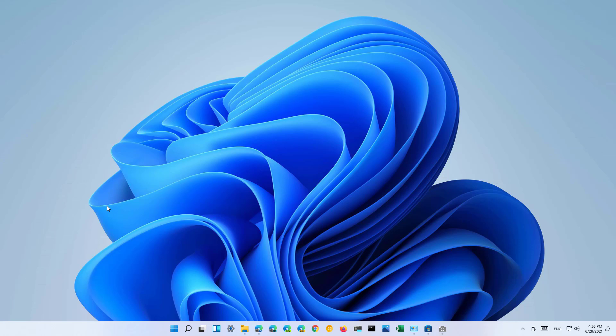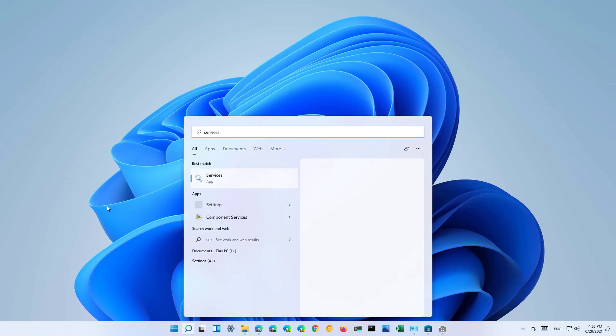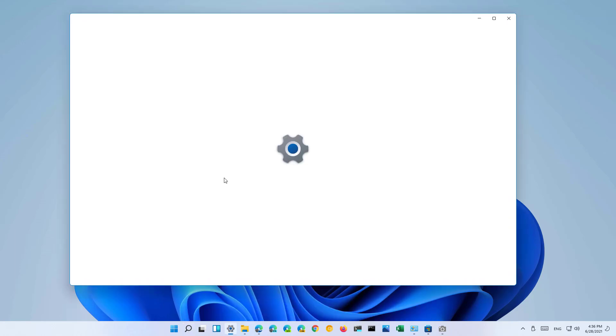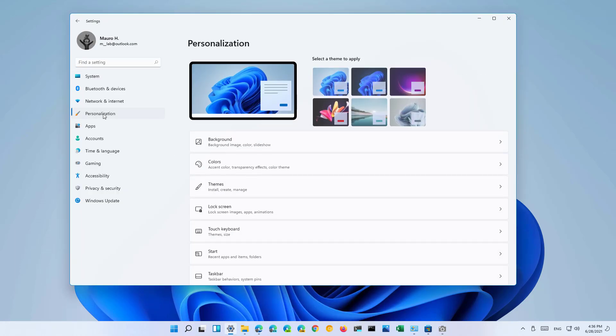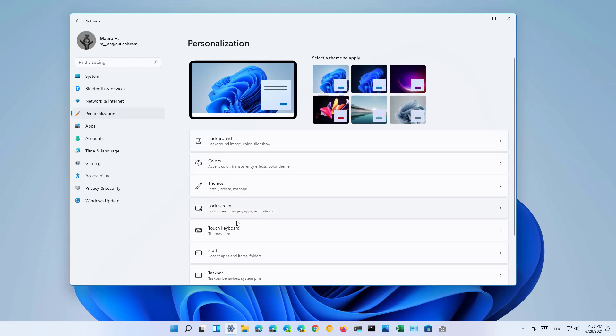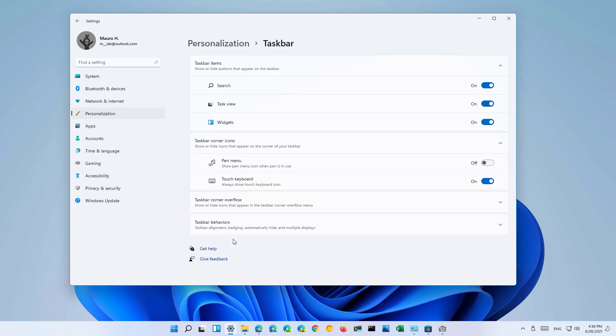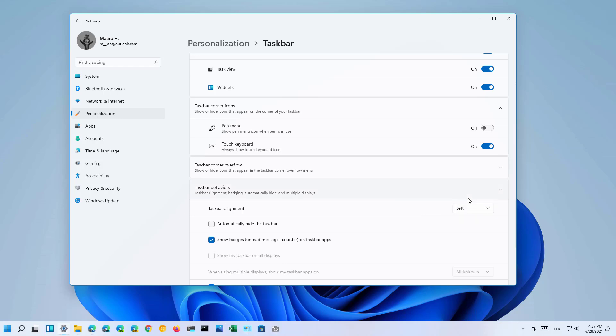First, open the start menu and look for settings. Then go to personalization, scroll down, and open taskbar. In here, click taskbar behaviors, and then on taskbar alignment, select the left option.